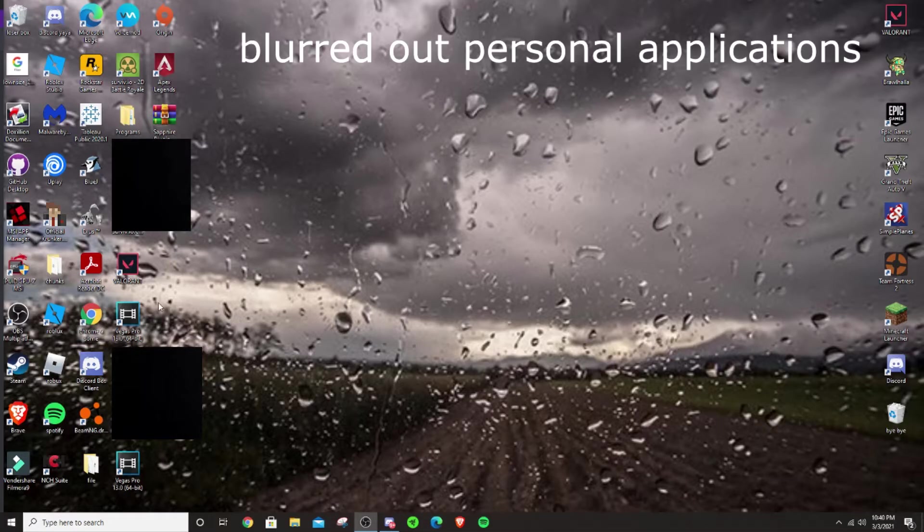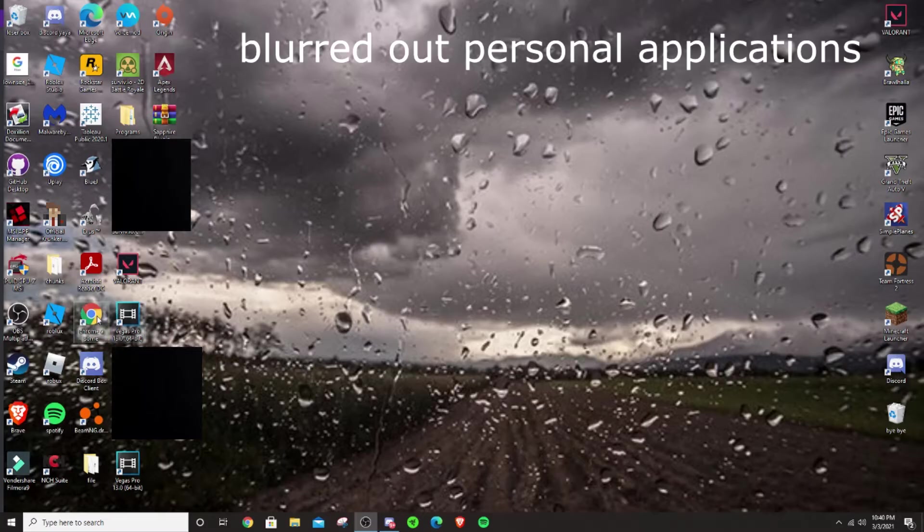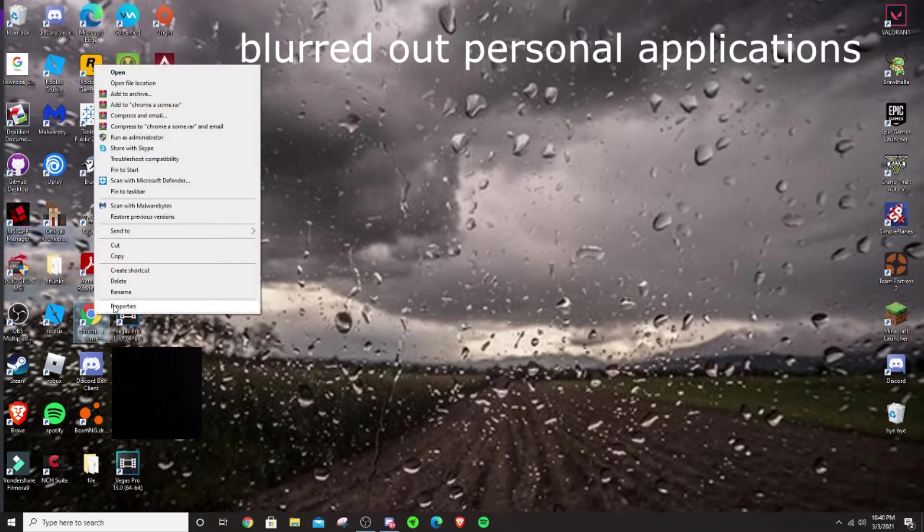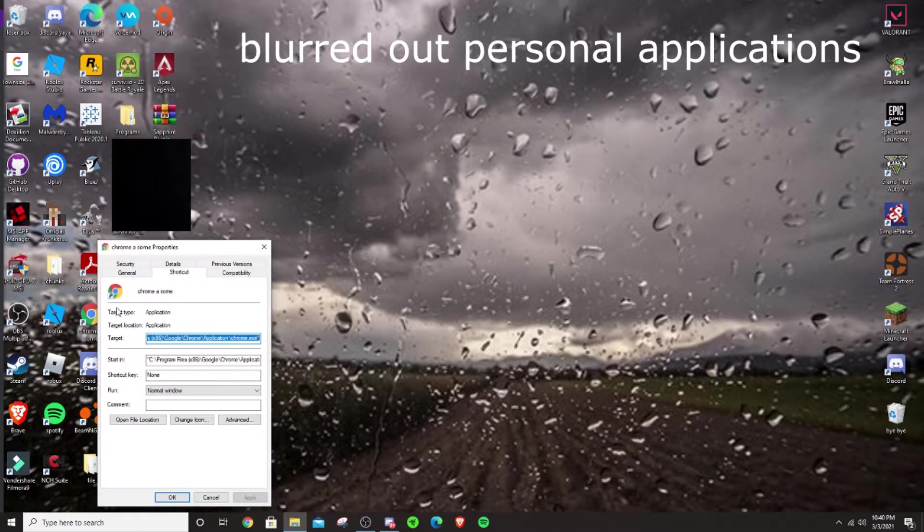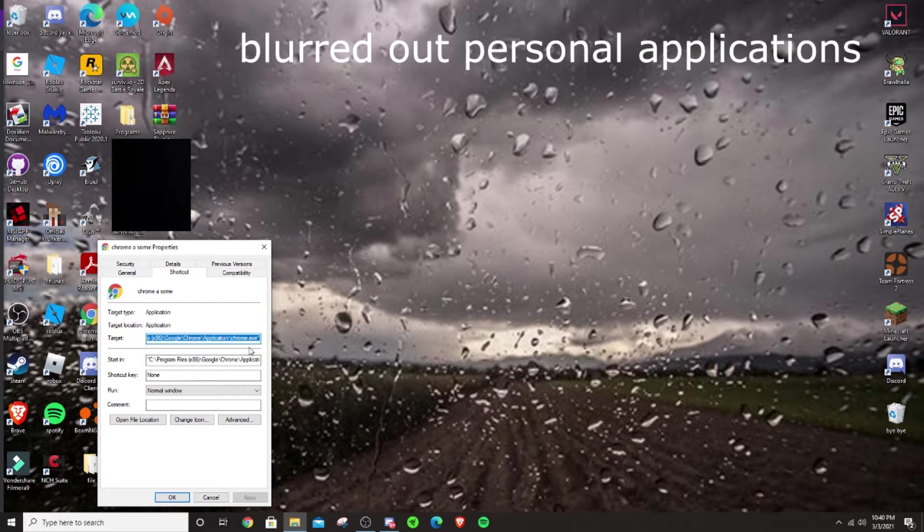So, to uncap your FPS, you need to right click on Google Chrome. Then you need to click properties, and then you need to type,